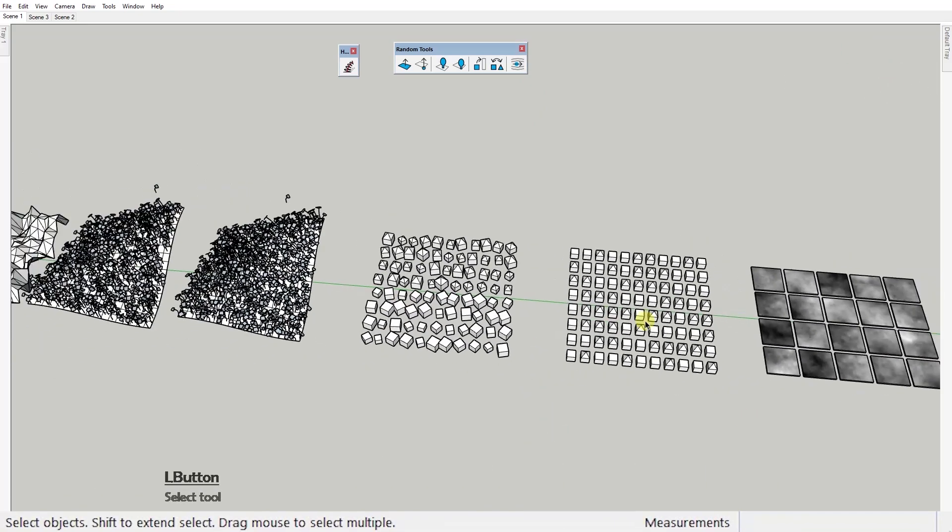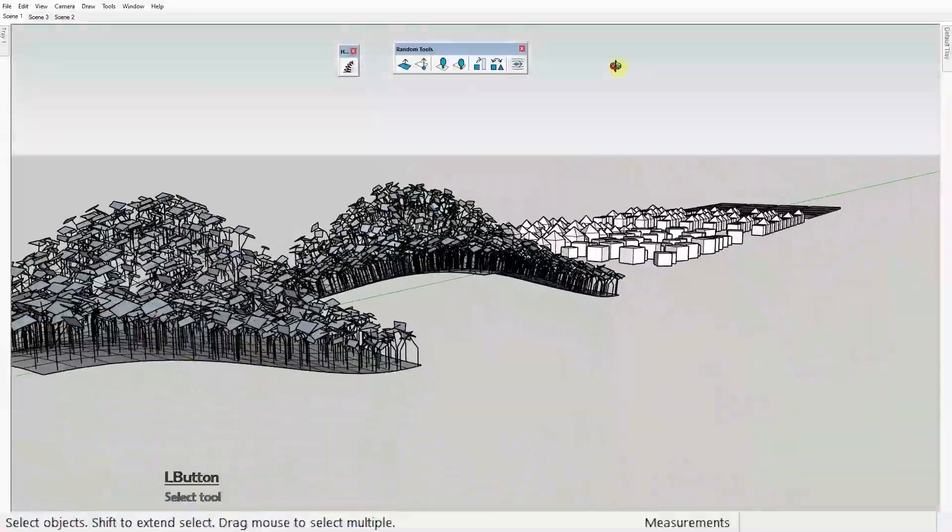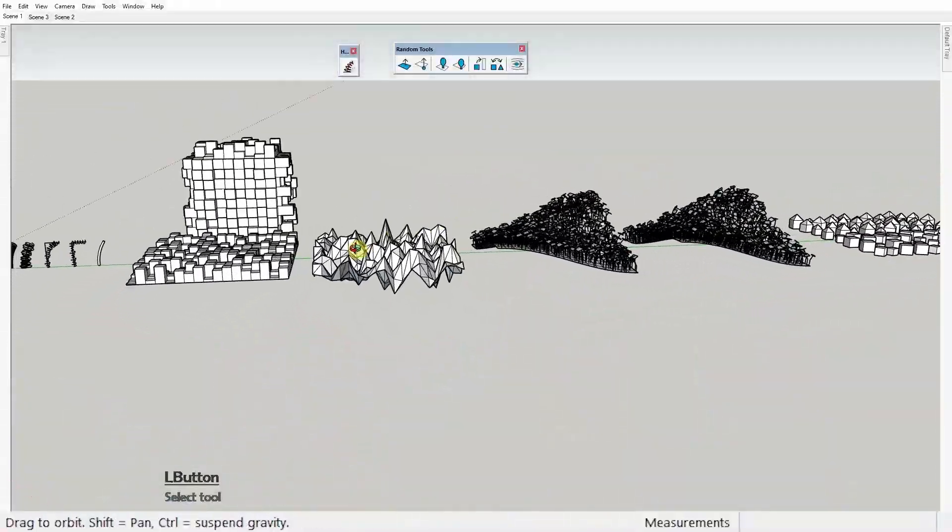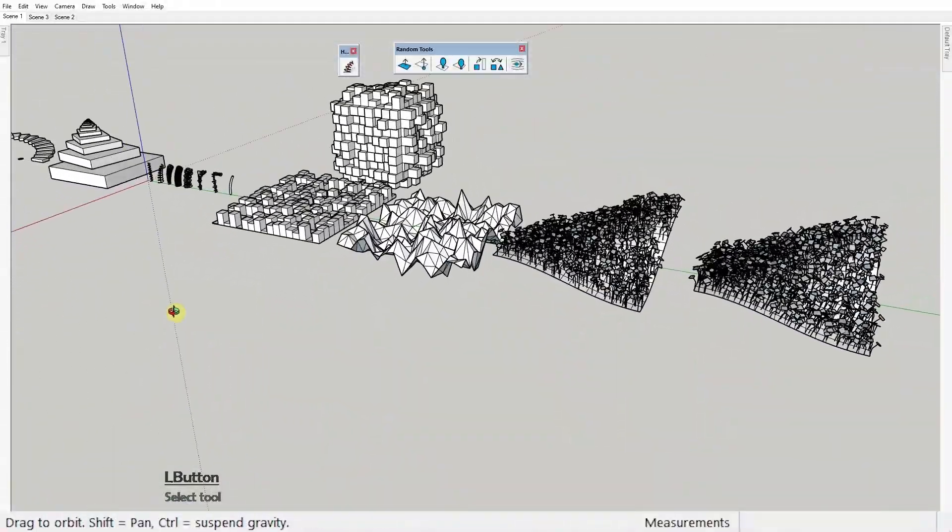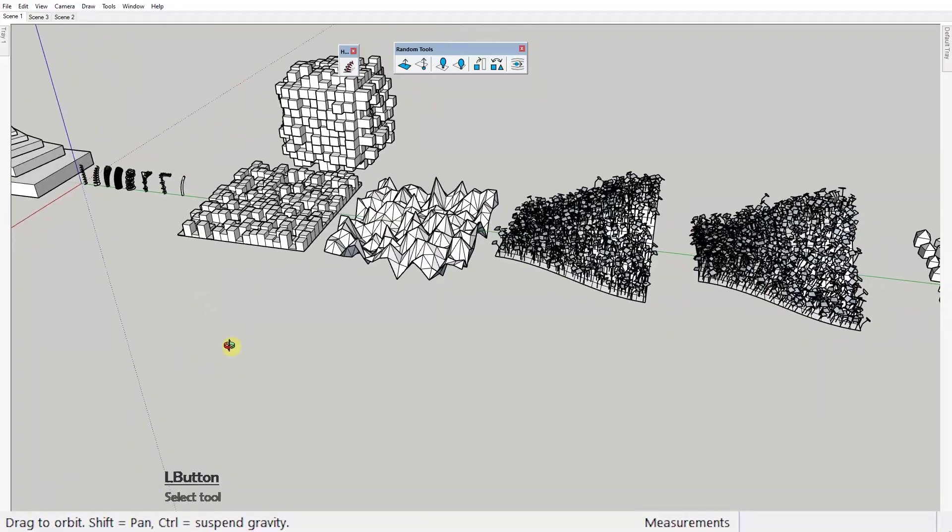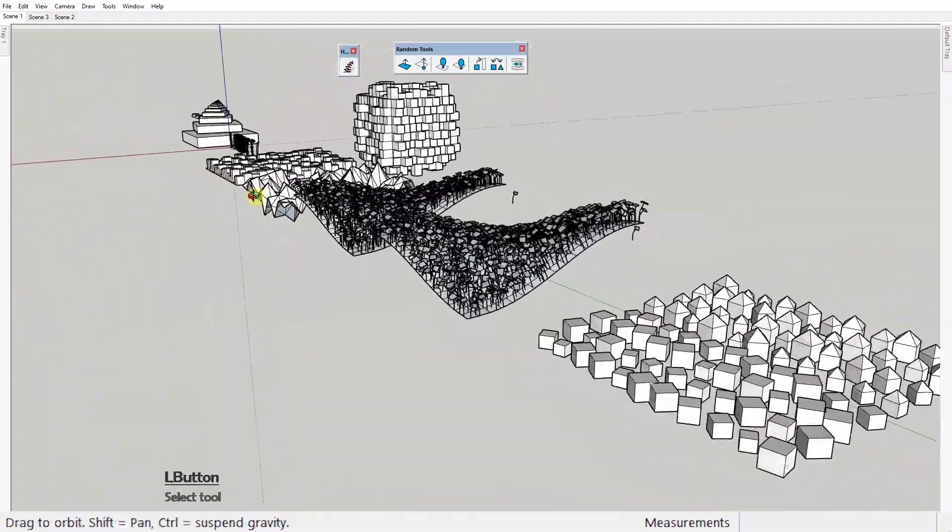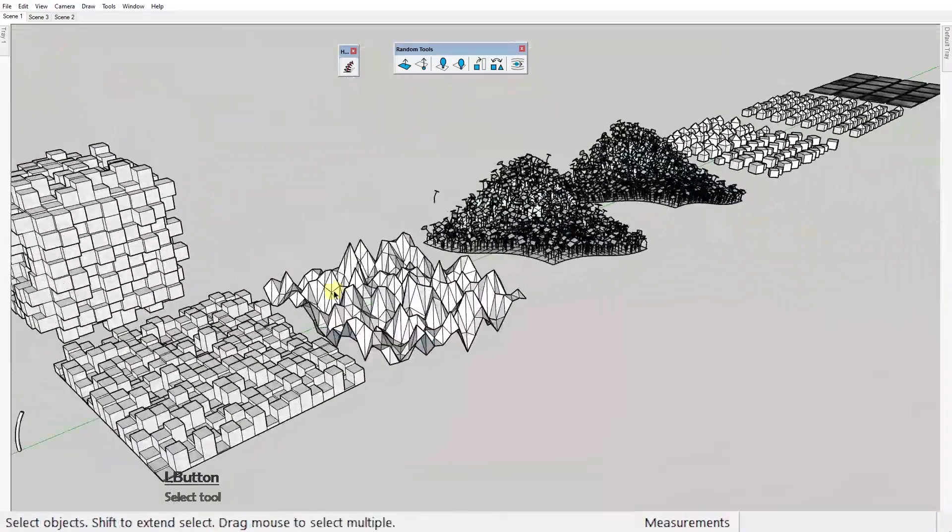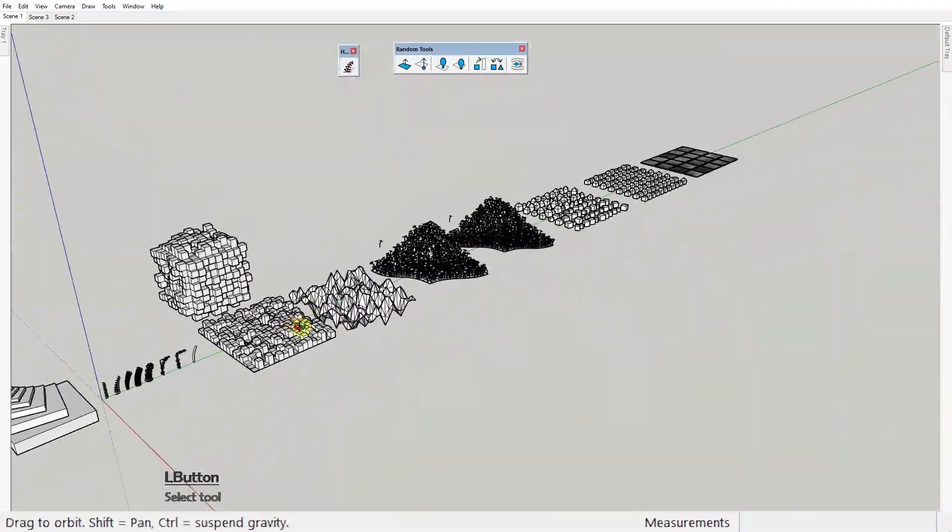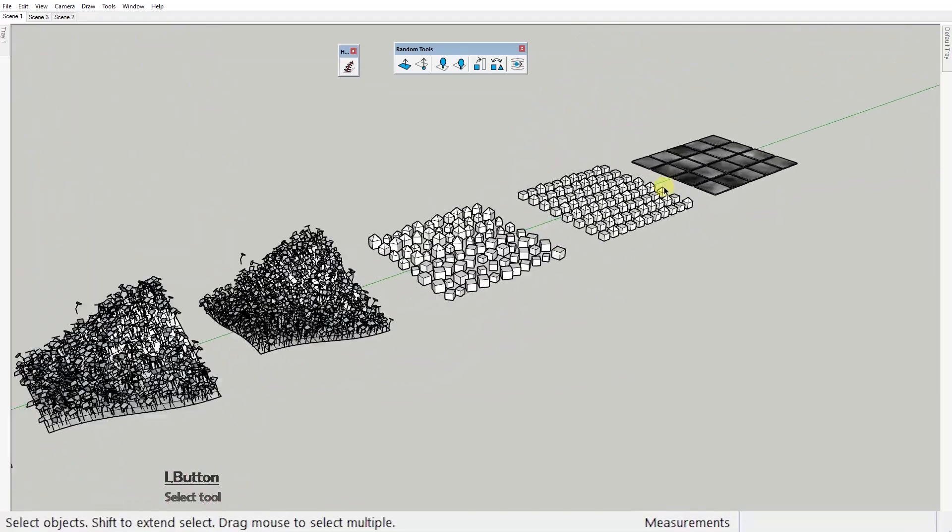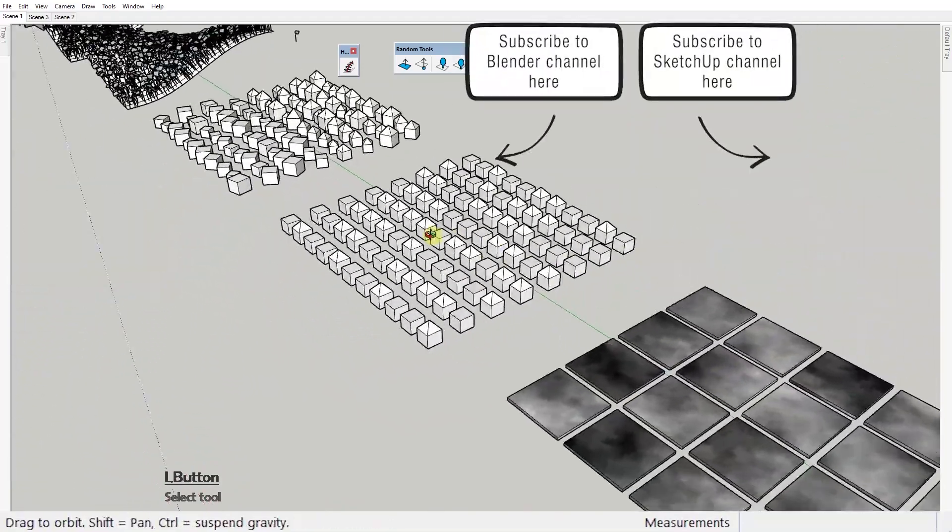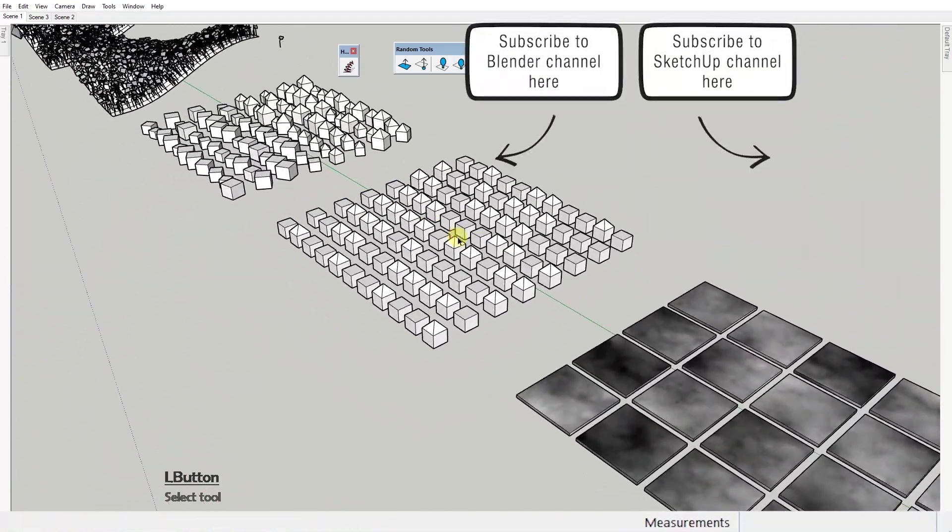All right guys that's it for our sixth episode of the series. You can find the link to the other episodes in the description. I will repeat myself yet again for those who are new to the channel. Go watch the first one if you don't know how to install these plugins into Sketchup.